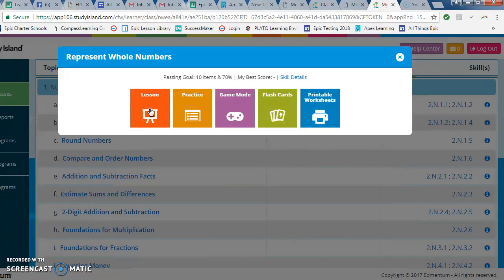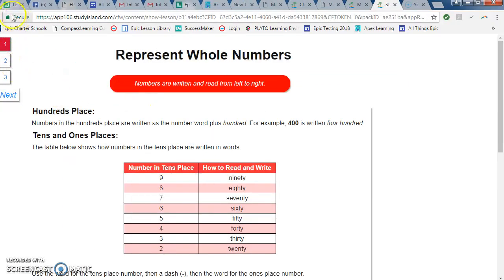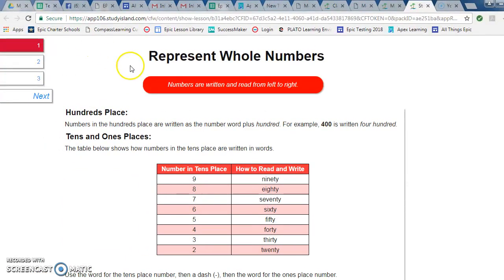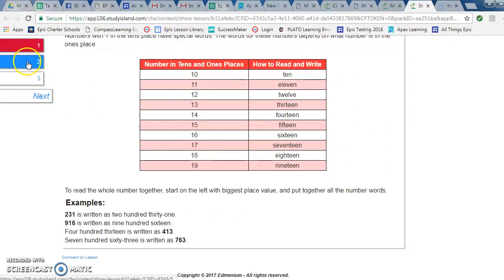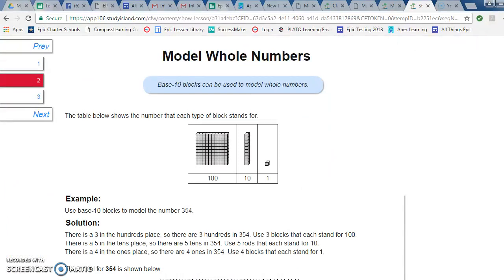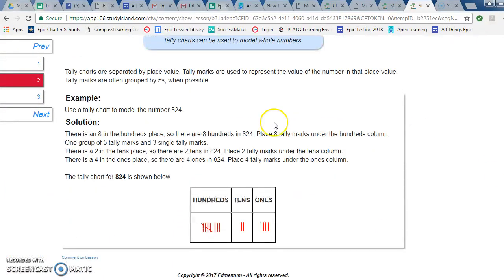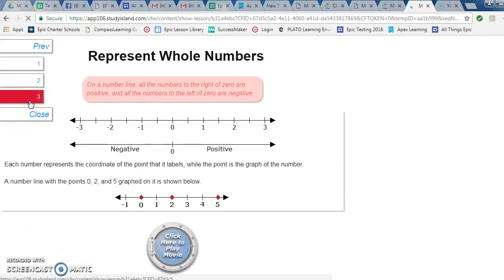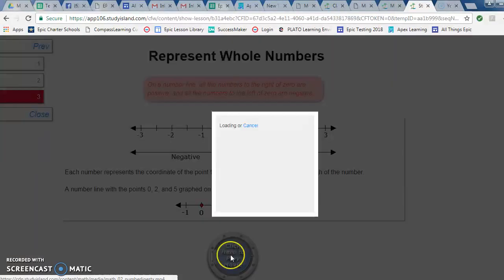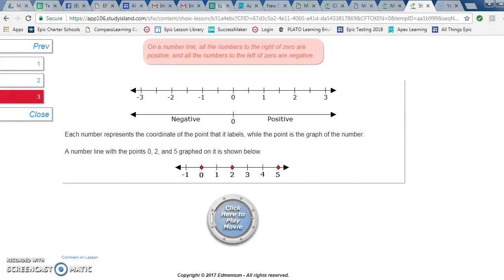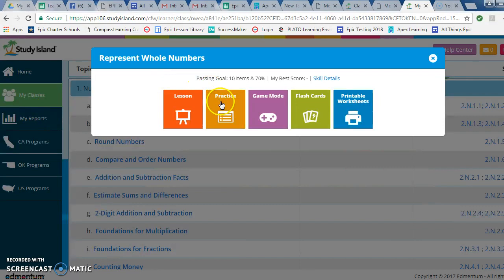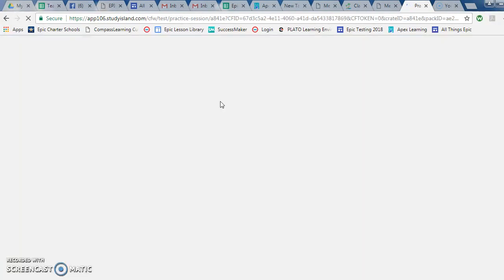Everyone should be working in Study Island. My suggestion is to go through the full lesson — the lessons are pretty brief, but go through the entire thing. Some of them include videos, and you need to make sure you're watching those videos. When you see a video or movie, take the time to watch it. Some of them might be a little silly, but they're going to help you.